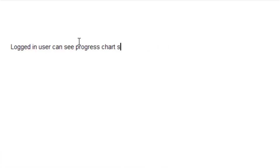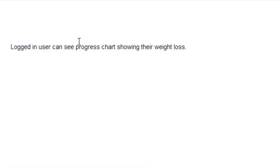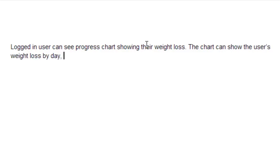Logged in user can see a progress chart showing their weight loss. Now this is getting good. Now we've got a specific metric in mind. We know that the user is logged in and we're starting to develop a real requirement. Let's try to add one more thing. Logged in user can see the progress chart showing their weight loss. The chart will show the user's weight loss by day, week, or month.